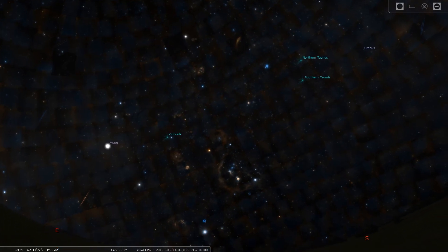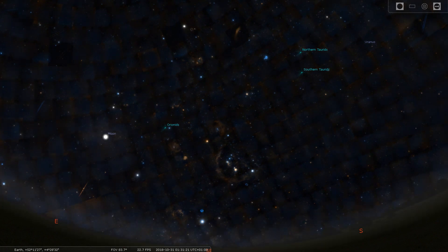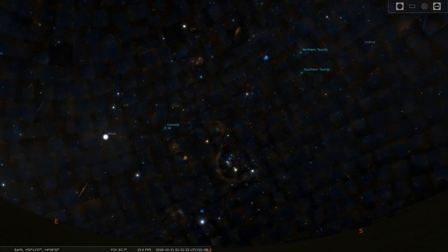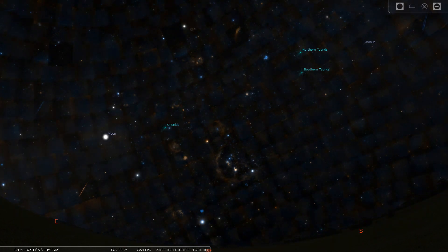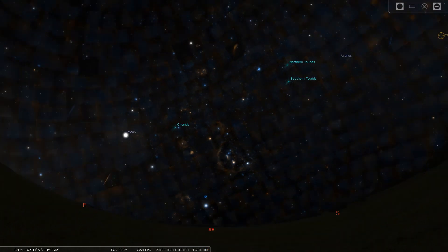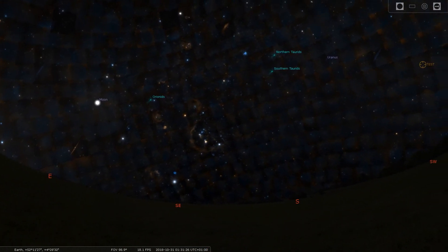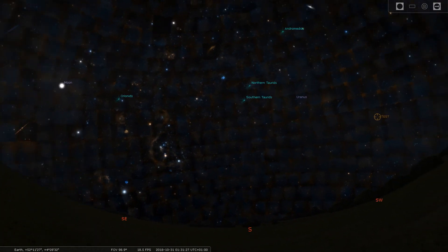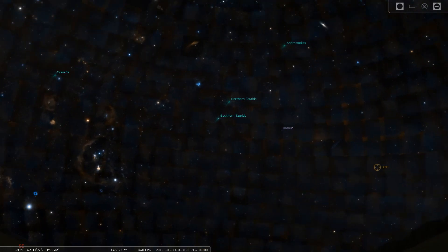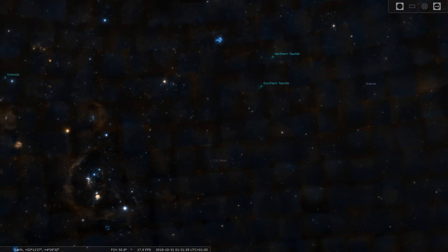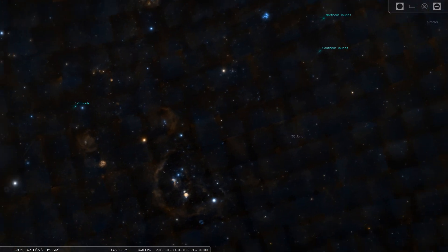Now you must disable the atmosphere by pressing A and disable the stars by pressing S. Now you will be easily able to navigate around the night sky.